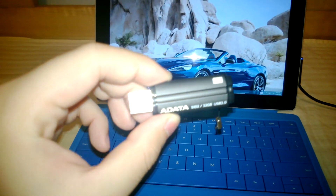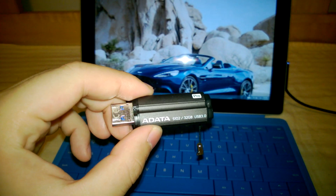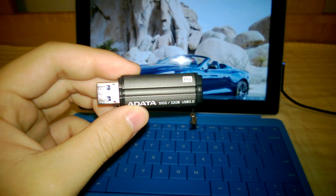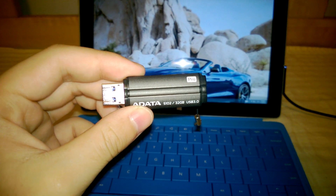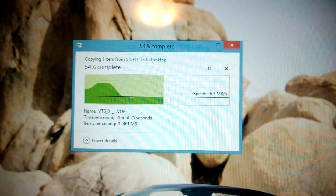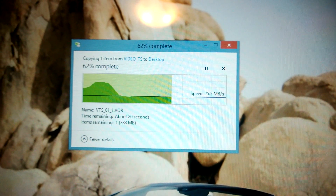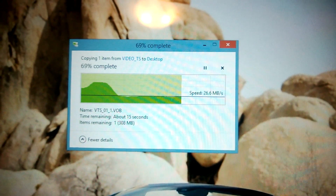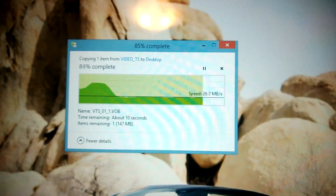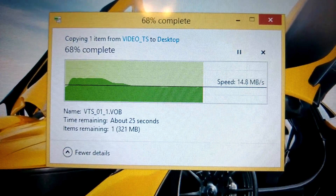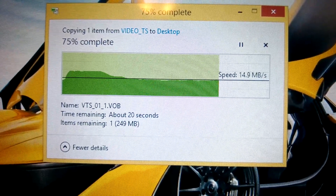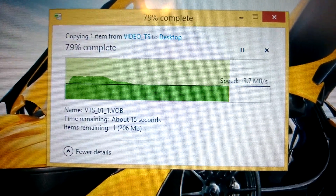Now let's do a USB transfer rate test with this USB 3.0 flash drive. This drive is capable of doing 100 megabytes per second. On the Surface 2, the file transfer started at around 60 megabytes per second, peaked at 72 megabytes per second, then slowed down to about 25 megabytes per second — the 1-gigabyte file takes about 30 seconds to transfer. On the Surface RT, the same file transfer started at around 20 megabytes per second, then gradually went down to about 14 to 15 megabytes per second.